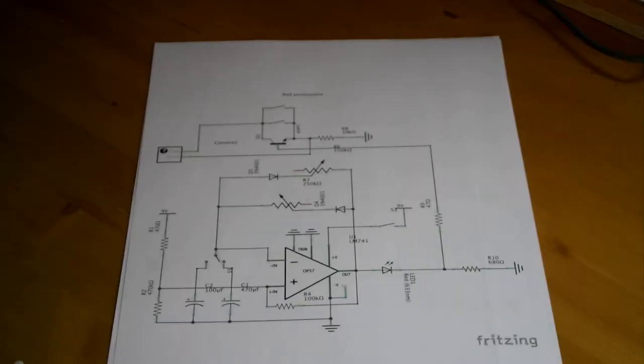So the first thing I'll be talking about is the timing circuit for the intervalometer. Here's the schematic for the final circuit, and at face value it looks fairly complex, so I'm going to run you through it in stages.